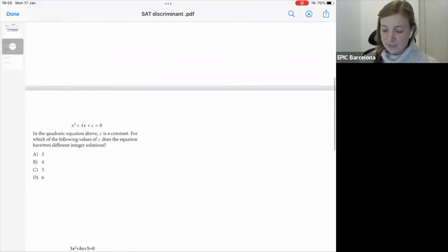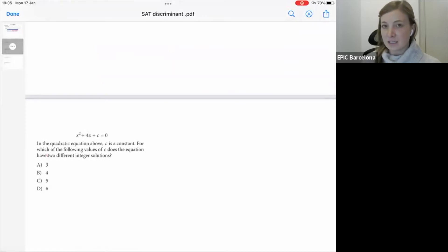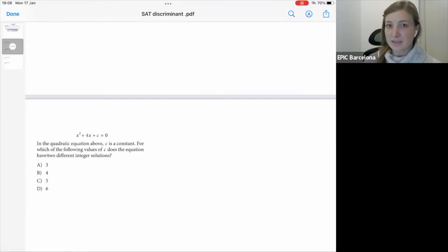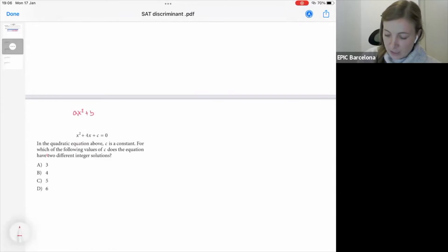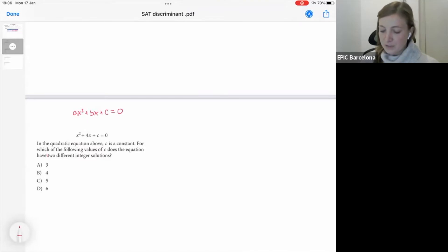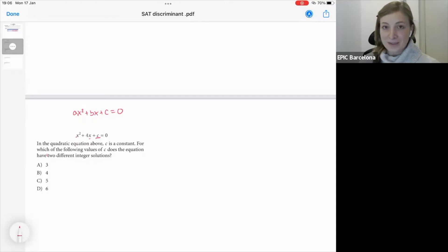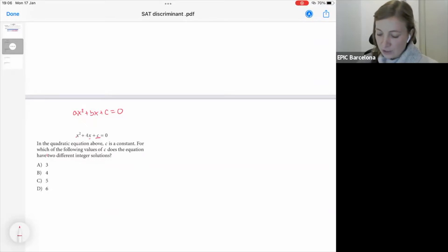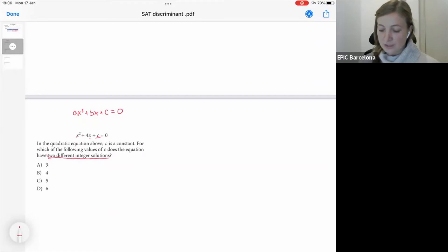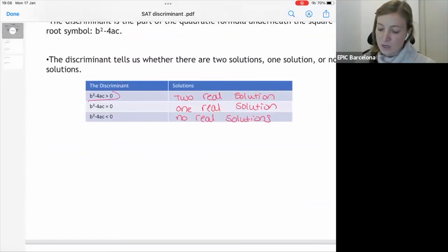Here we have a very typical SAT problem. Let's look at the language that can help indicate this is a discriminant problem. Our standard formula is ax squared plus bx plus c equals zero. When you have the x's and some other variable — in this case c — being substituted, that's a good indication you're dealing with the discriminant. Also pay attention to the language: 'for which values of c does the equation have two different integer solutions?' Two different solutions means the discriminant should be greater than zero.